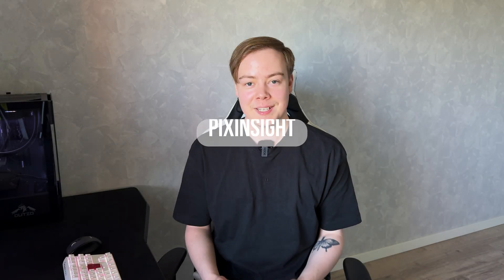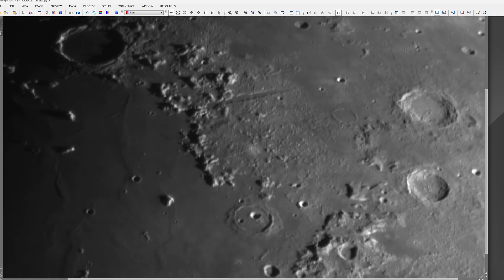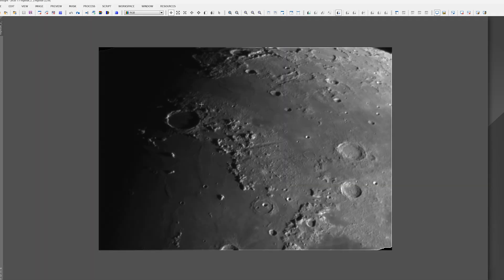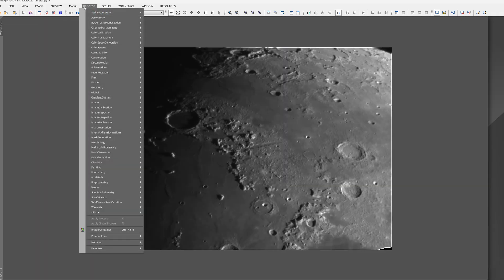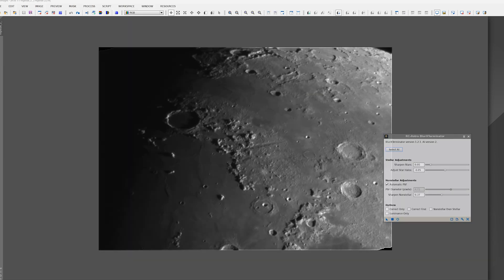PixInsight is a bit more complex but extremely powerful. Usually you want to use restoration filters or different deconvolution or sharpening tools for lunar imaging. In this case, since we have an excellent image already, I will use a little AI to enhance the image.